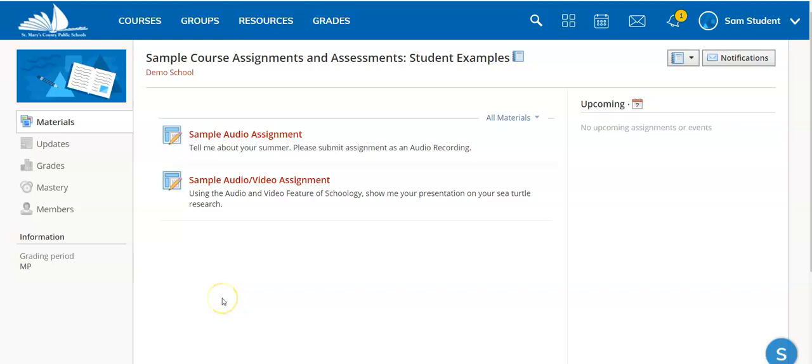Your teacher may ask you to submit an audio and video file when completing assignments. This is a sample audio video assignment.